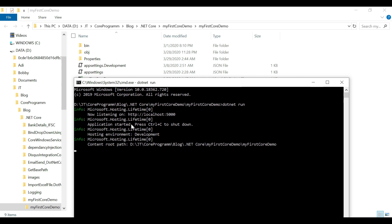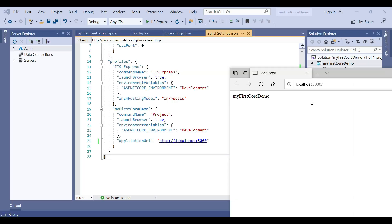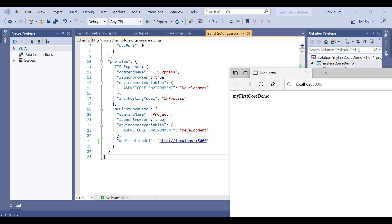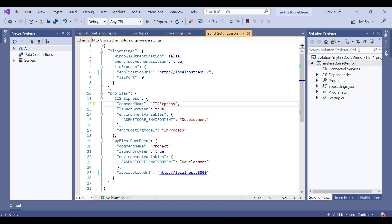You can see the application is now listening at http://localhost:5000. When you run the application you can see that it listens on localhost port 5000. This is because the command name is Project and the application URL is localhost:5000.